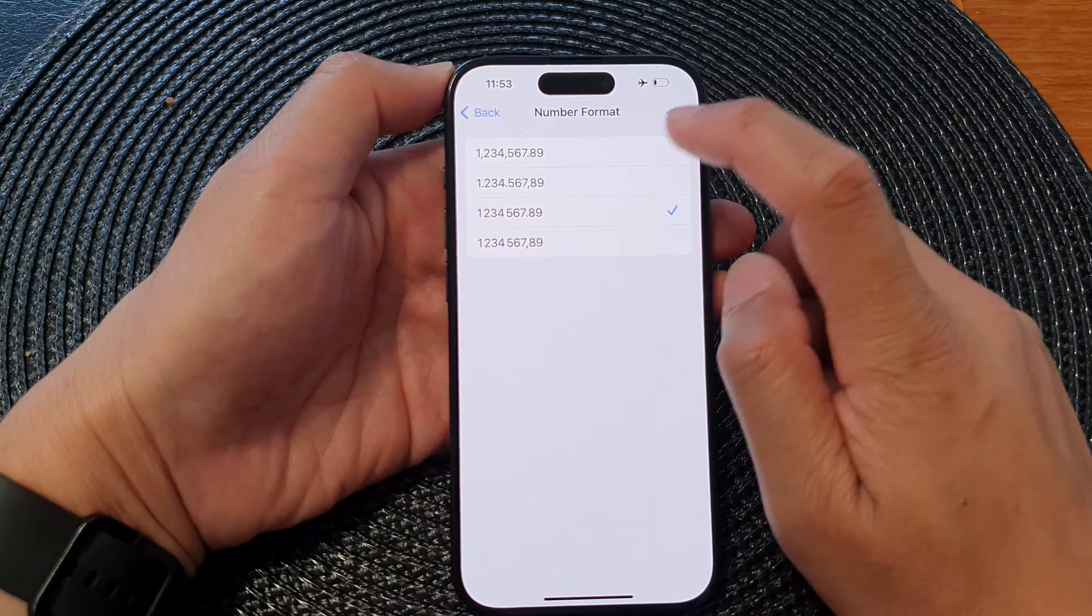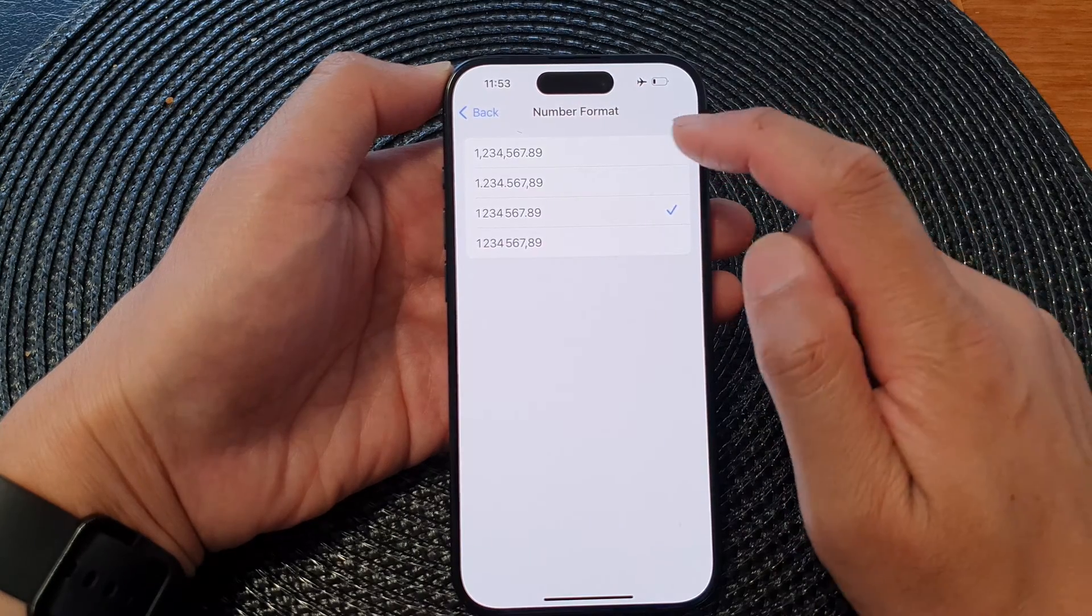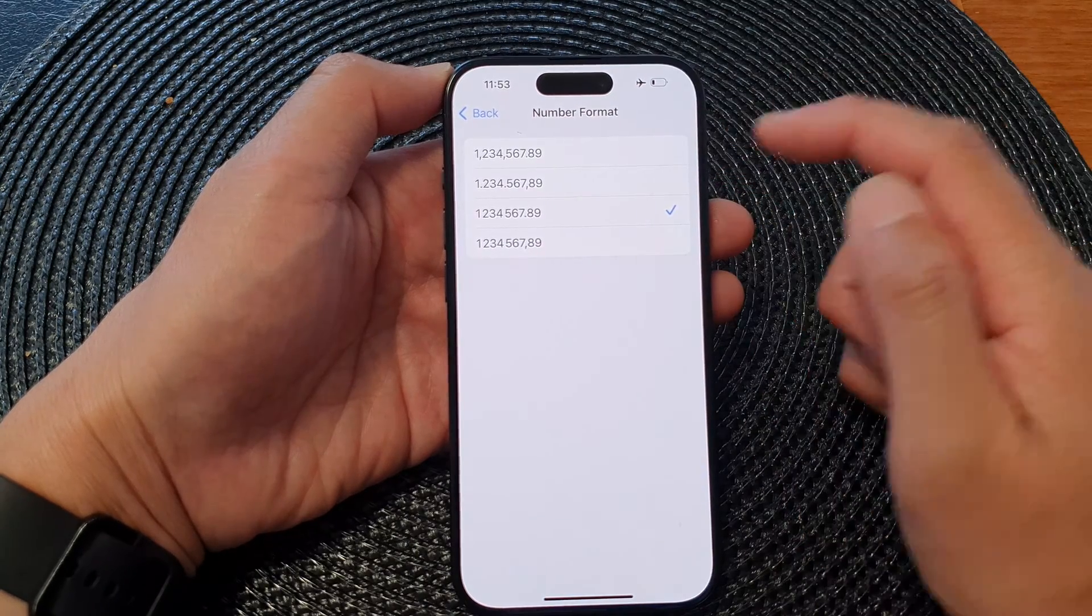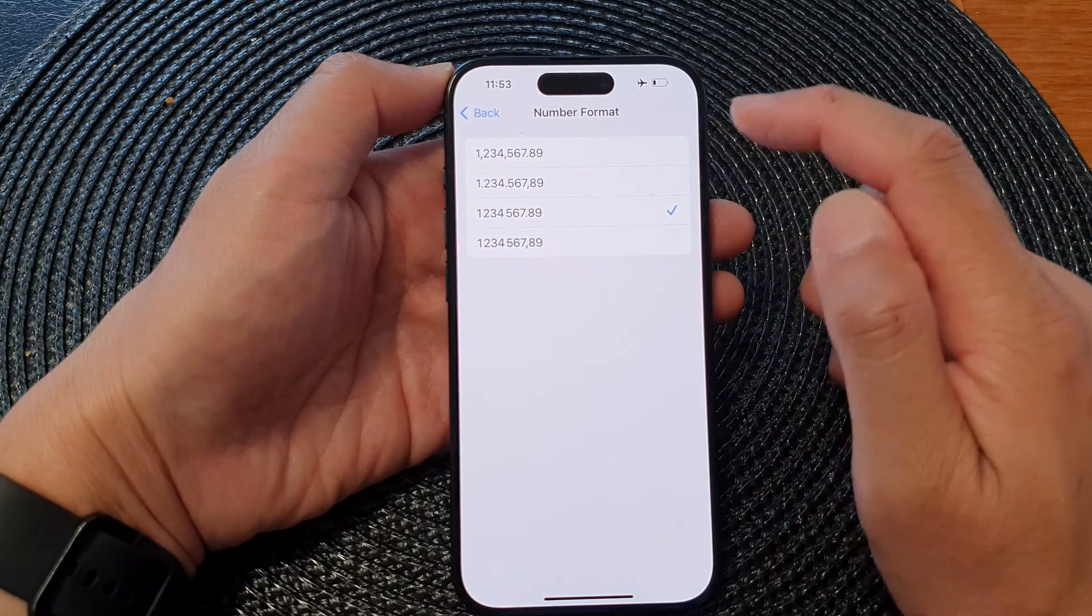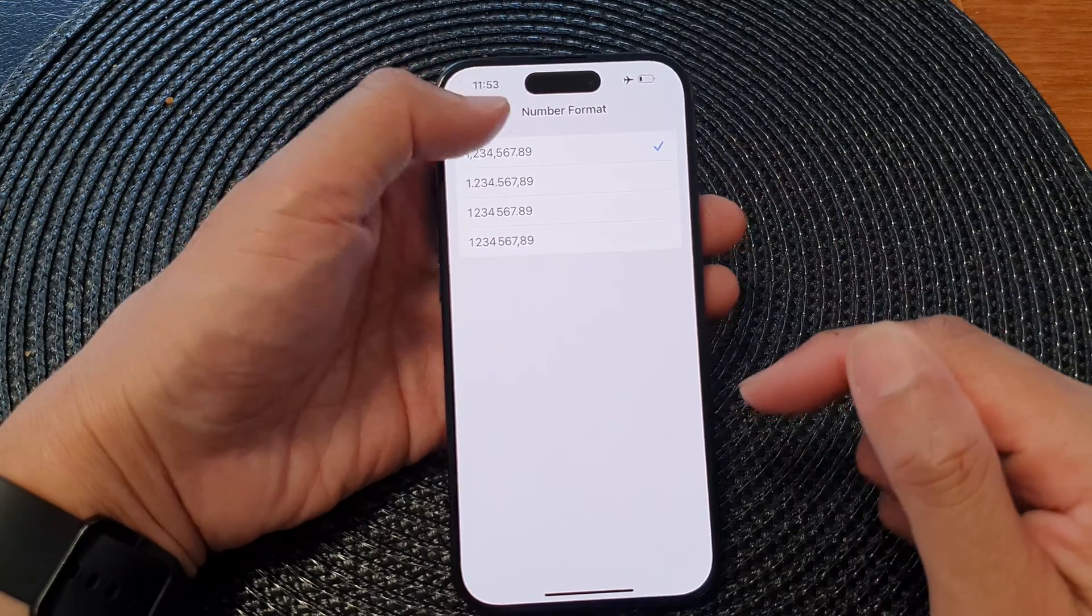When I tap on this item, it's not selected. That's because the phone is lagging a bit, but that's okay.